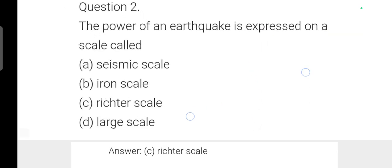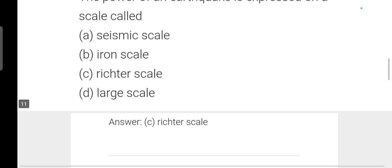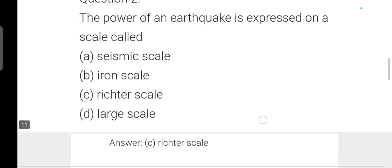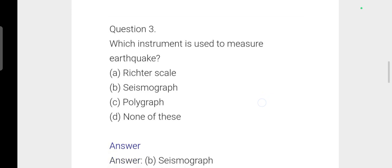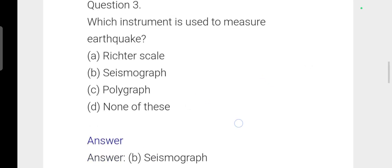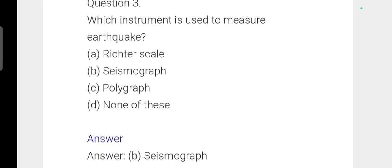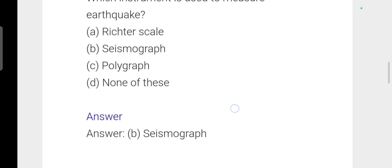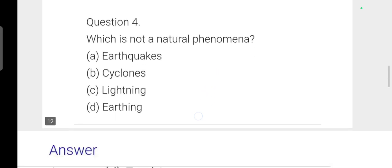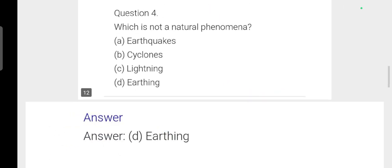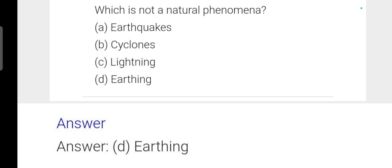Next question: The power of an earthquake is expressed on a scale called the Richter scale. Next: Which of the following is not a natural phenomenon? Earthquake, cyclone, and lightning are all natural phenomena.